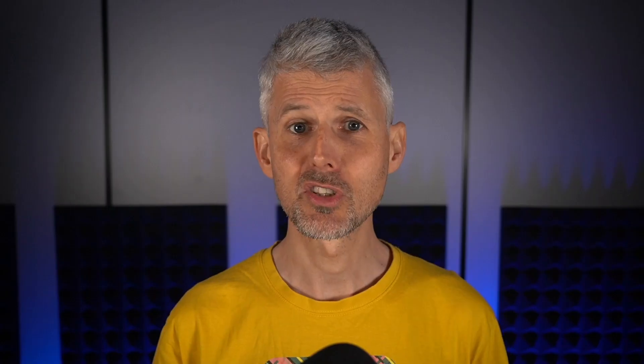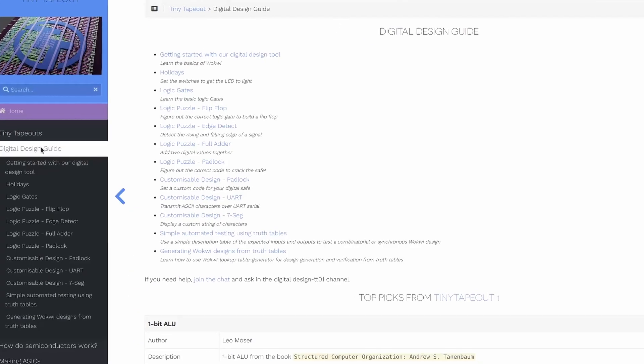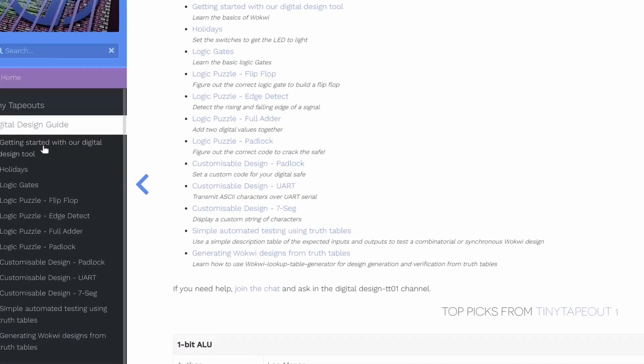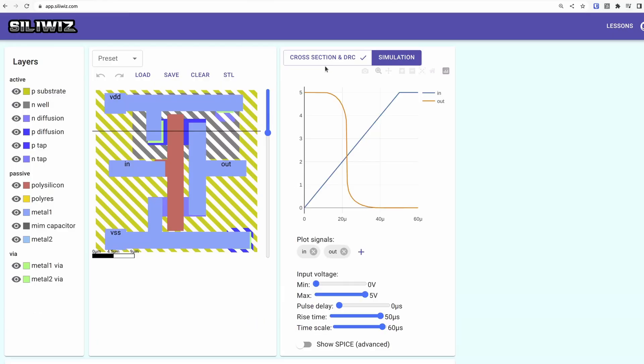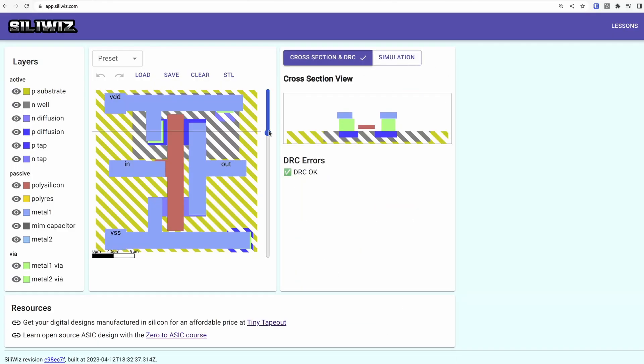Tiny Tapeout is for students, makers, hackers, universities and anyone interested in learning more or getting their designs made into silicon. All our learning resources and tools are free to use, and they're online to avoid download, installation and licensing problems.